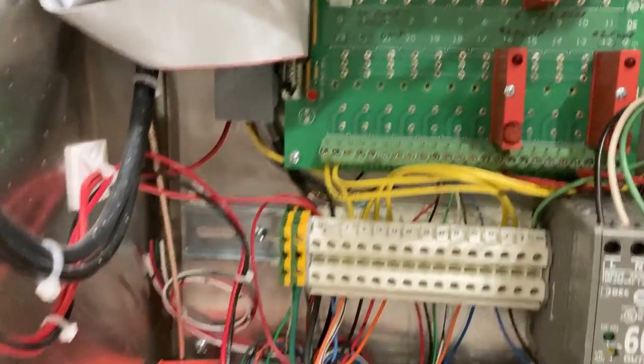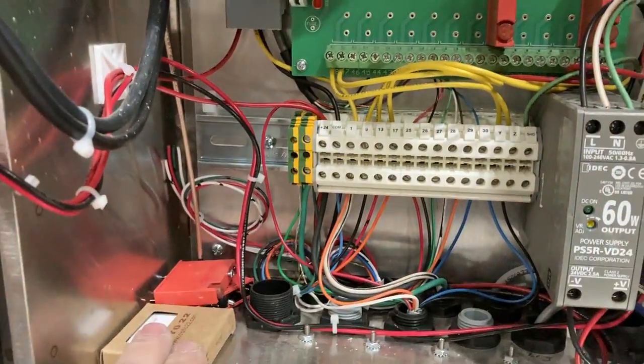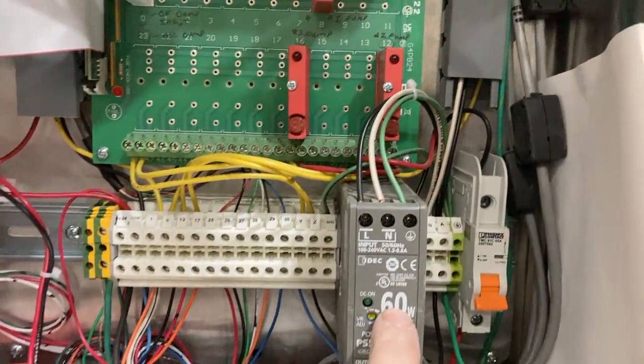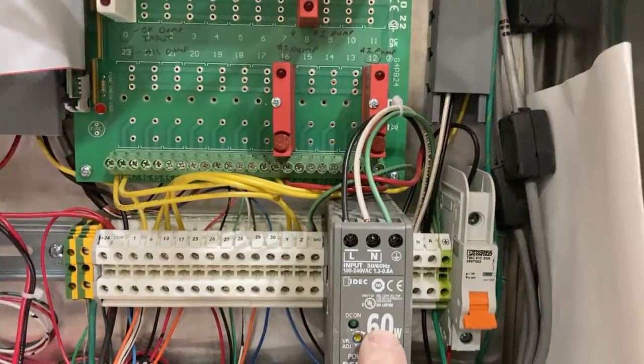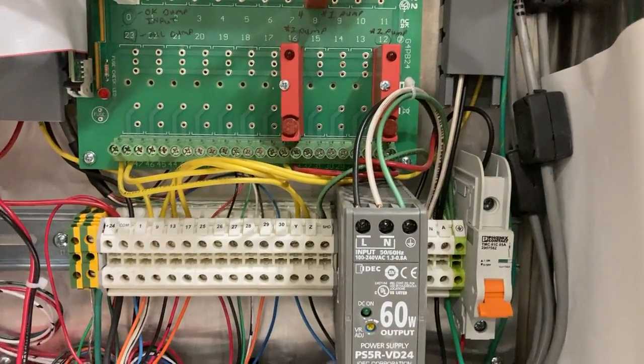Recommended to have spare relays. This is a 24-volt power supply.